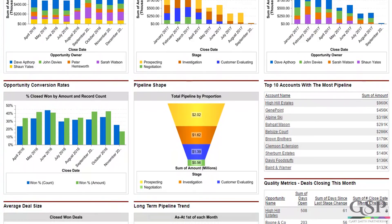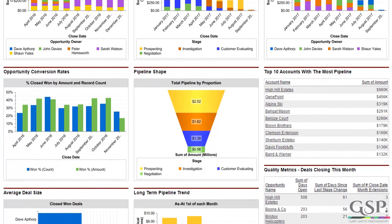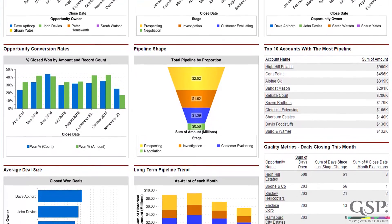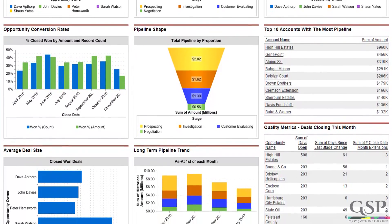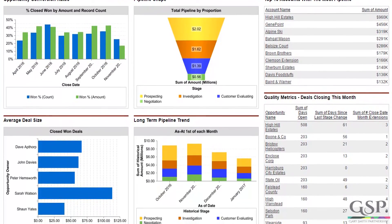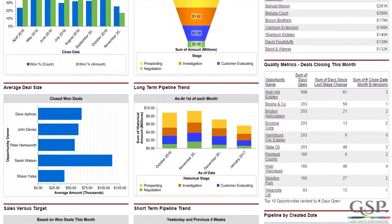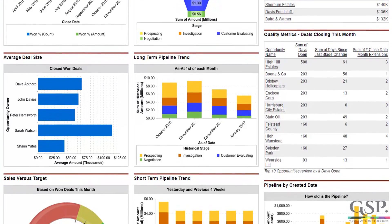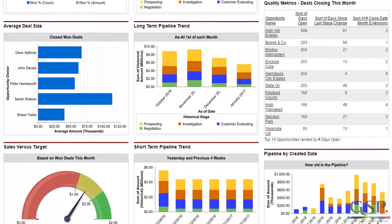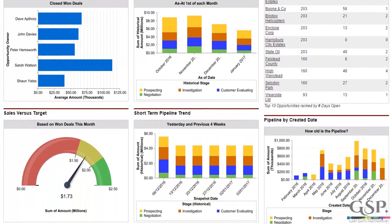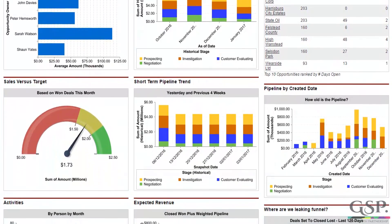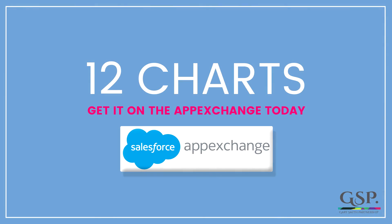The GSB Sales Dashboard Package for Enterprise Edition is a comprehensive reporting tool for sales managers and sales executives. And best of all, it's completely free — just install it direct from the AppExchange.